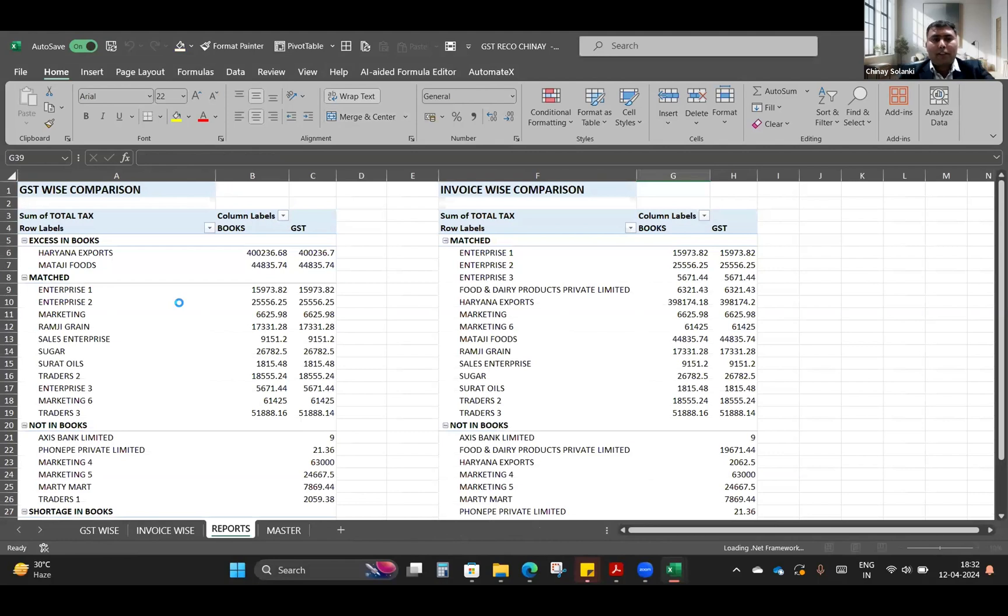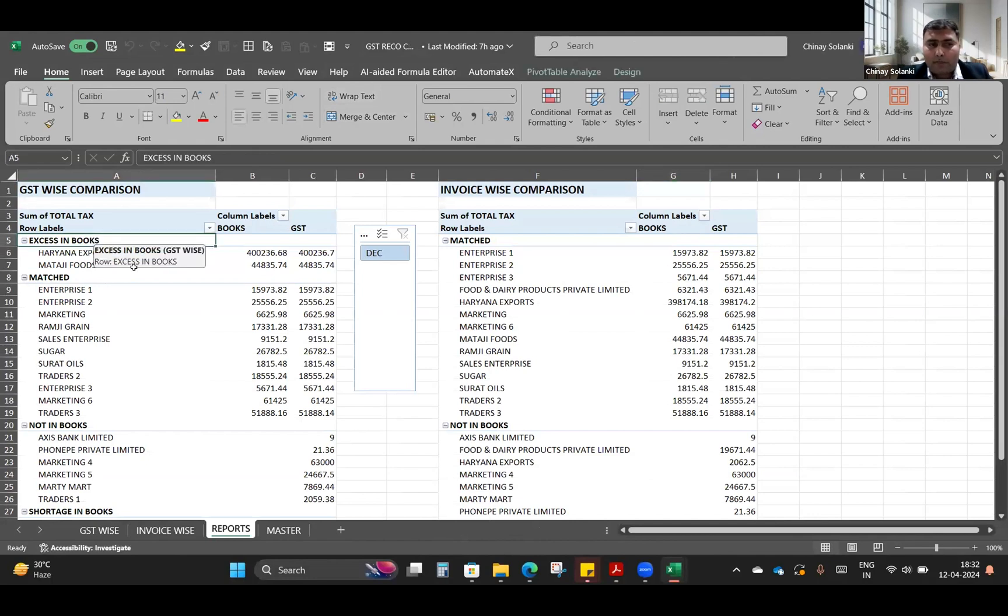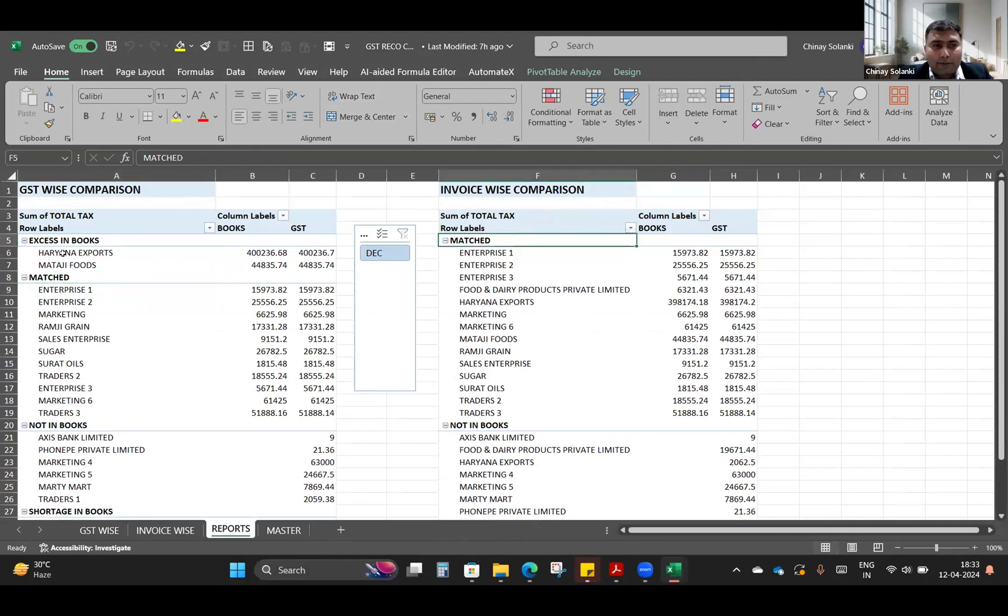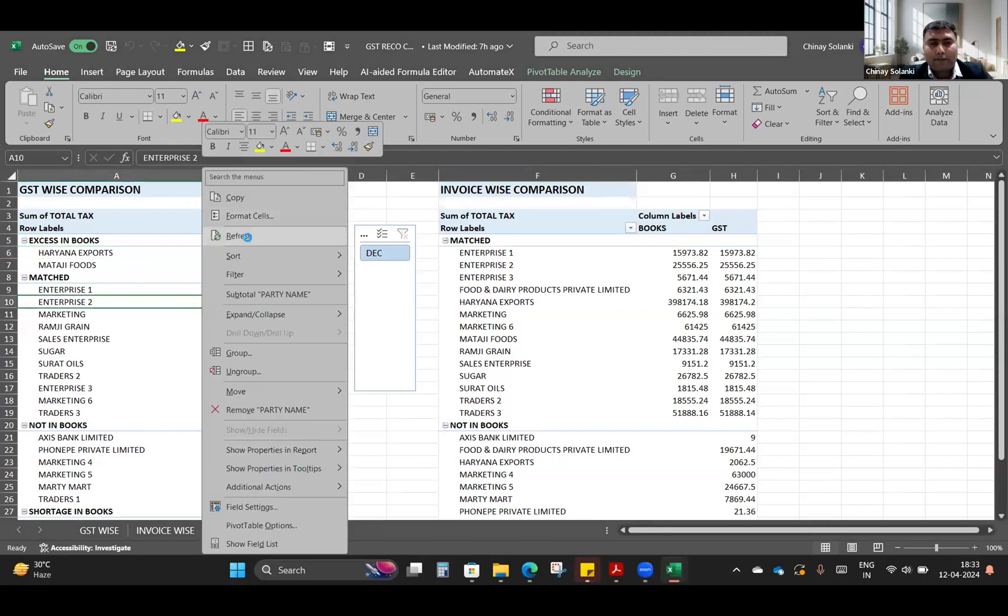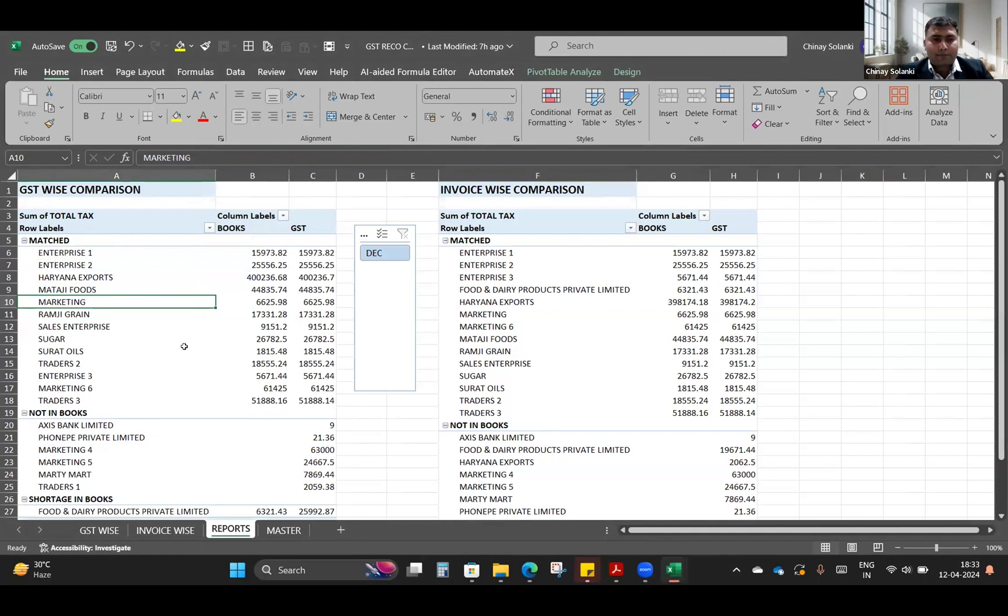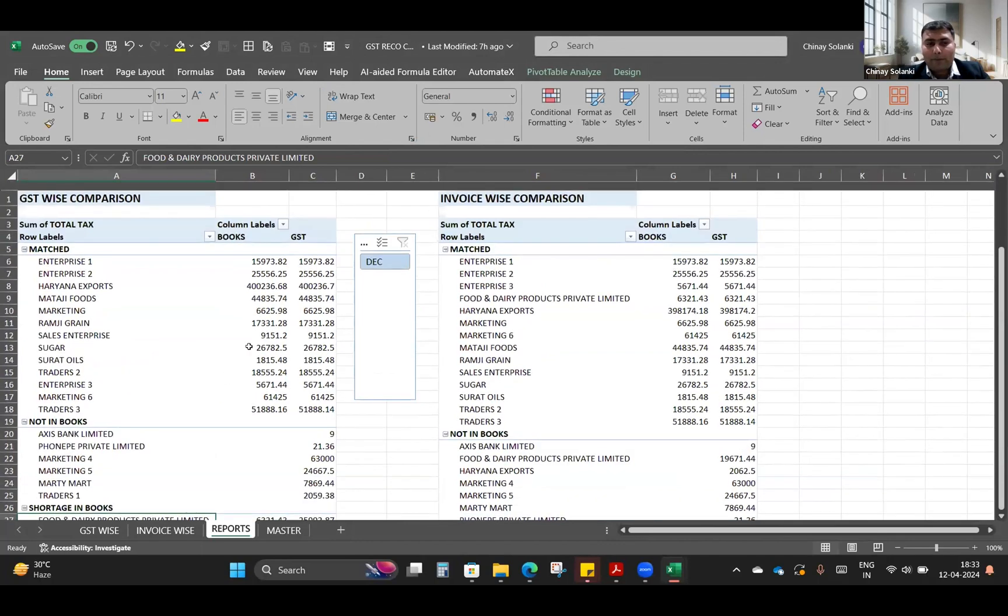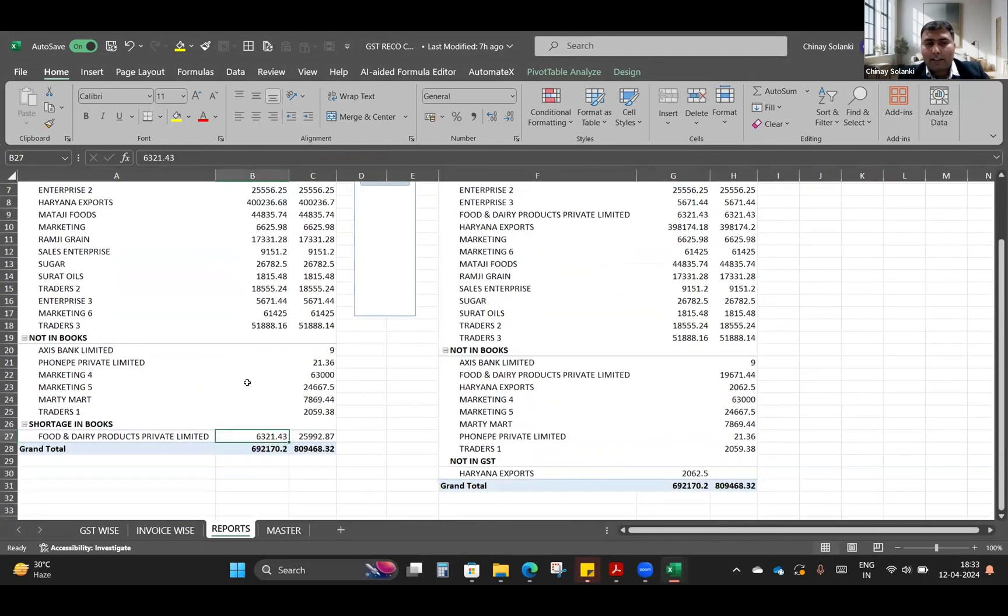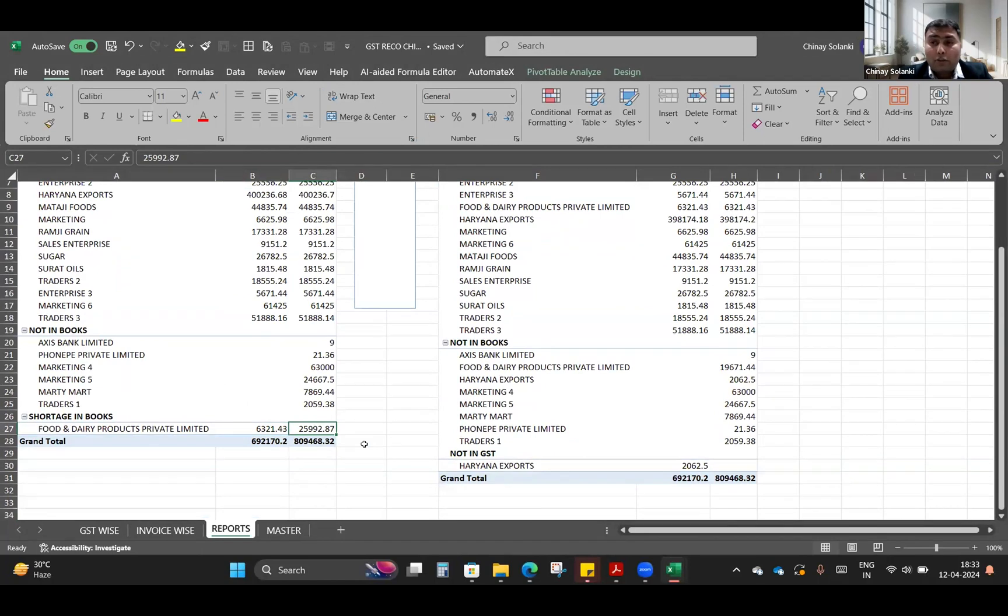See, this is the reconciliation that we have prepared. This is the report that we are going to fetch from the database which we have put in the Books and GSTR folders. See the report that it is giving us: excess in books, these invoices. This comparison is done on the basis of GSTIN and invoice level. See these are matched invoices. In this we can see that Haryana Food and Dairy Private Limited, as per books the total GST input is 6,300 and as per GST portal 25,000.